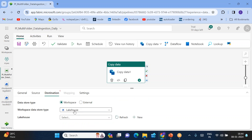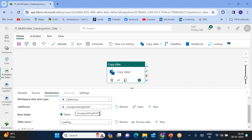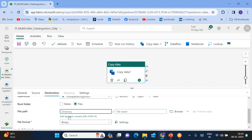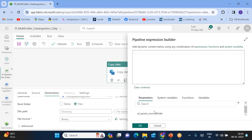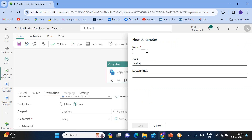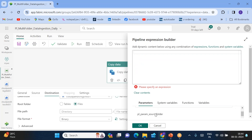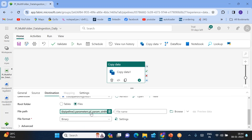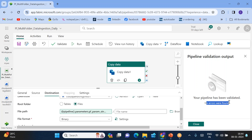Now go to the destination. The lake house type is the same, but choose the target lakehouse. Here also I want to load data into a folder dynamically, so click Add Dynamic Content again. Create one more parameter — pipeline parameter for sink folder, type string — and save it. Select the sink folder parameter and save. You can validate your pipeline and see there is no error.